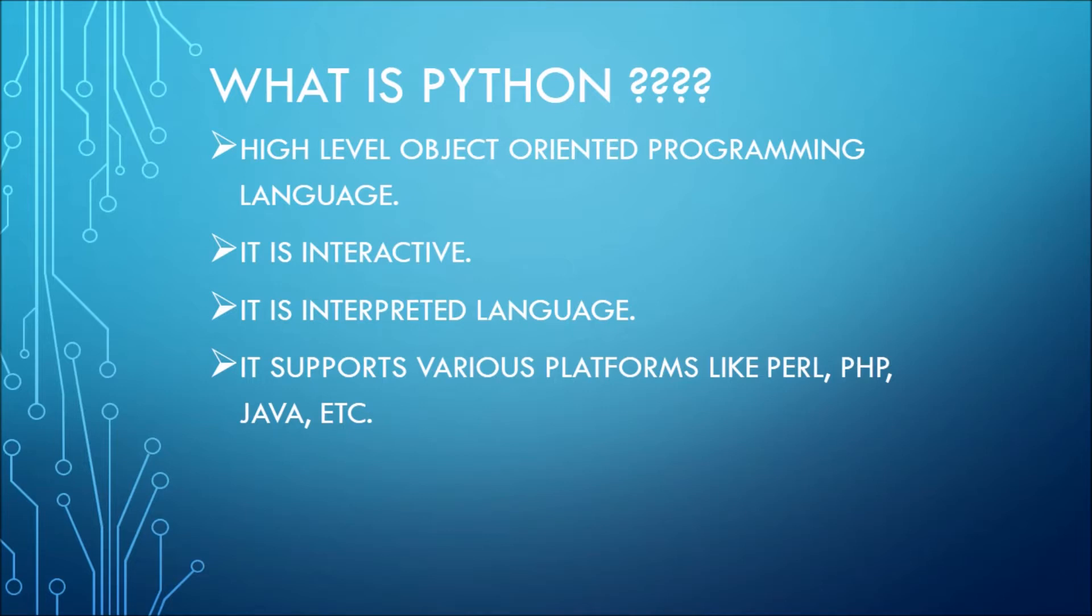But in the case of Python, it doesn't need a compiler. You can directly write your code and run it. Now it supports various platforms like Perl, PHP, Java, etc.